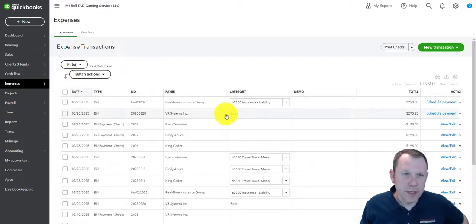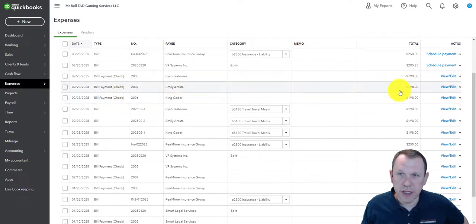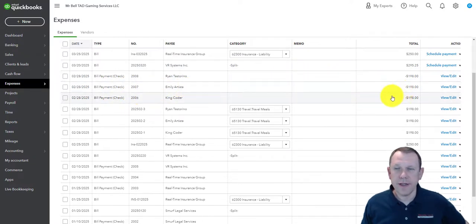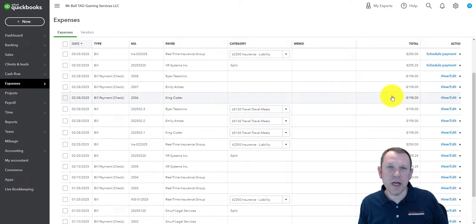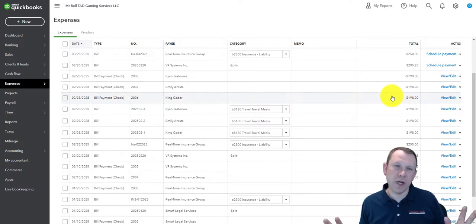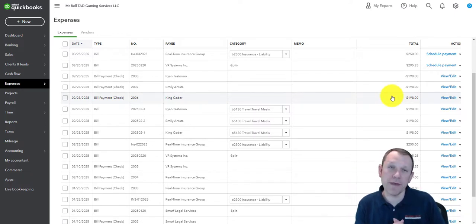It looks like we have them all entered correctly and everything is looking good. Thanks for watching, and good luck on this batch. If you have any questions, contact me and we'll help you through it. Thanks.